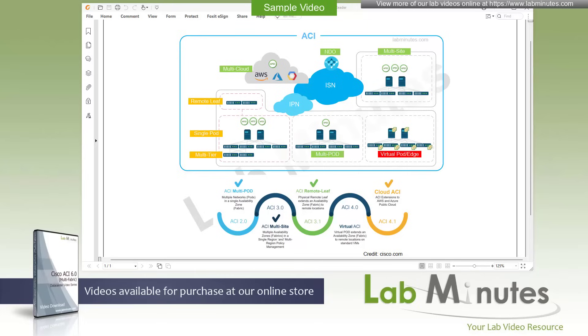This is the third video series of our Cisco ACI 6.0 lab videos. It has been a long journey, to say the least, and probably for you as well if you have been following the basic and advanced video series. In those two series, we covered extensively from the foundation of physical fabric